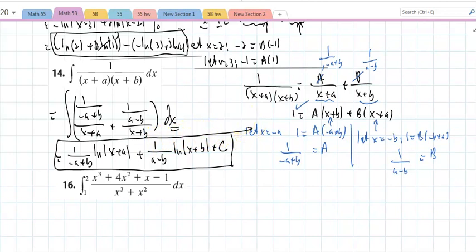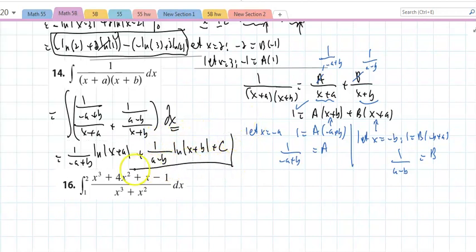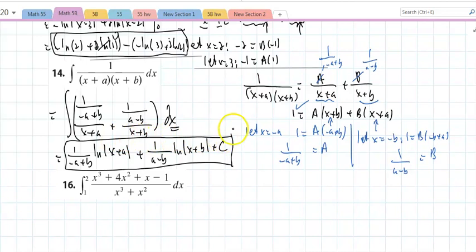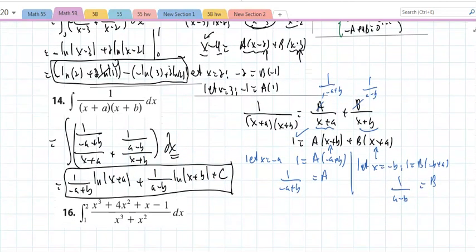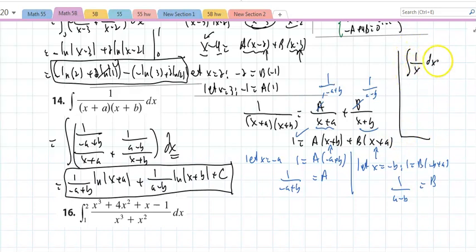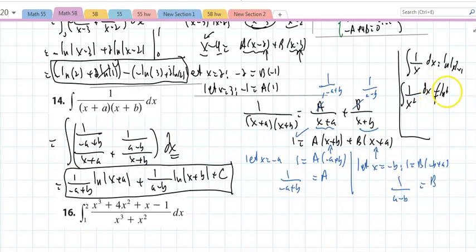I want to warn you: students seem to get carried away. The integral of 1/x dx equals ln|x| plus C, but the integral of 1/x squared dx does NOT equal ln(x squared) plus C. Only 1/x yields a natural log — anything other than that doesn't work. Be careful with that. The remainder of the problems I'll do in the next video.